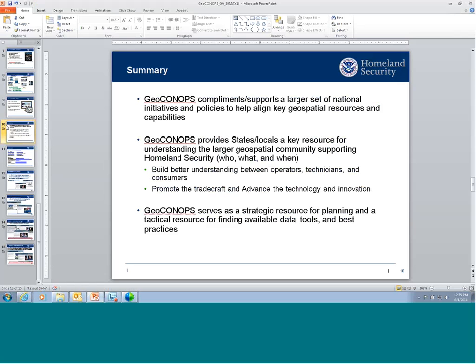As a summary, the GeoConOps complements and supports the larger set of initiatives and policies to align key resources and capabilities within the geospatial community. At the federal level, we're working with partners to ensure we're operating efficiently and effectively, reducing duplication where we can. It's equally important to provide a resource to our SLTT partners to understand what's available as a larger community so they can tap into it. The GeoConOps provides the who, what, when, and where to better understand what's available at the federal level, and through that we can promote and advance technology tradecraft and find innovative solutions.